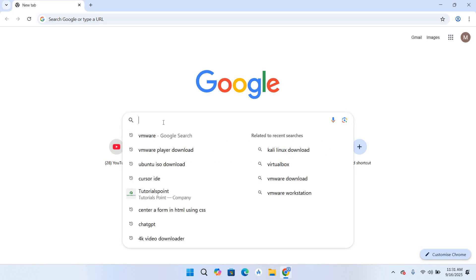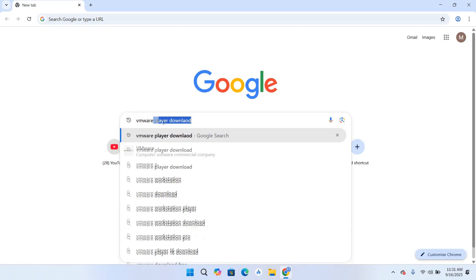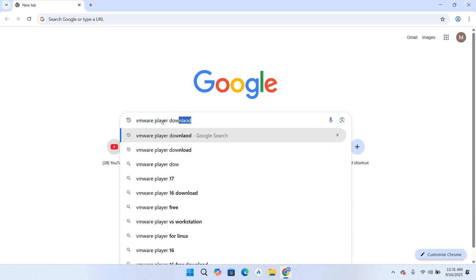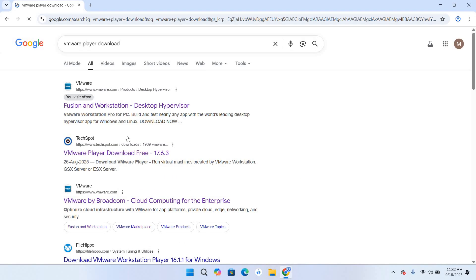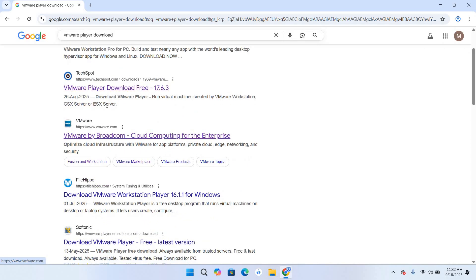So let's start. First I will search here for VMware Player download. So we have VMware Workstation Pro but that is a paid version, so that is why we are downloading VMware Player which is absolutely free.